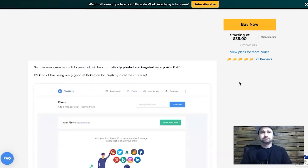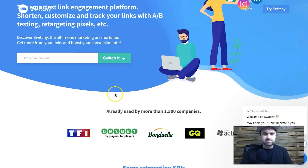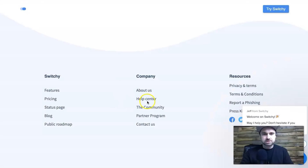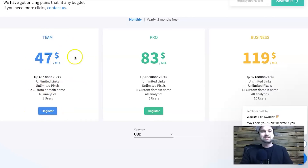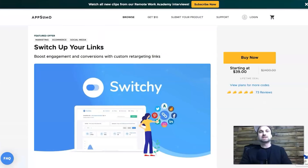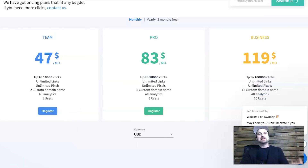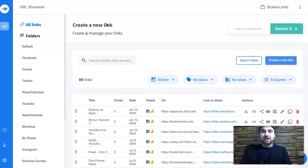Let me find the regular pricing — it's going to go up to $47 a month. So this deal is less than one month's cost and you get three times as much as you normally would. It's a really really good deal. Now I'm going to show you the back office.